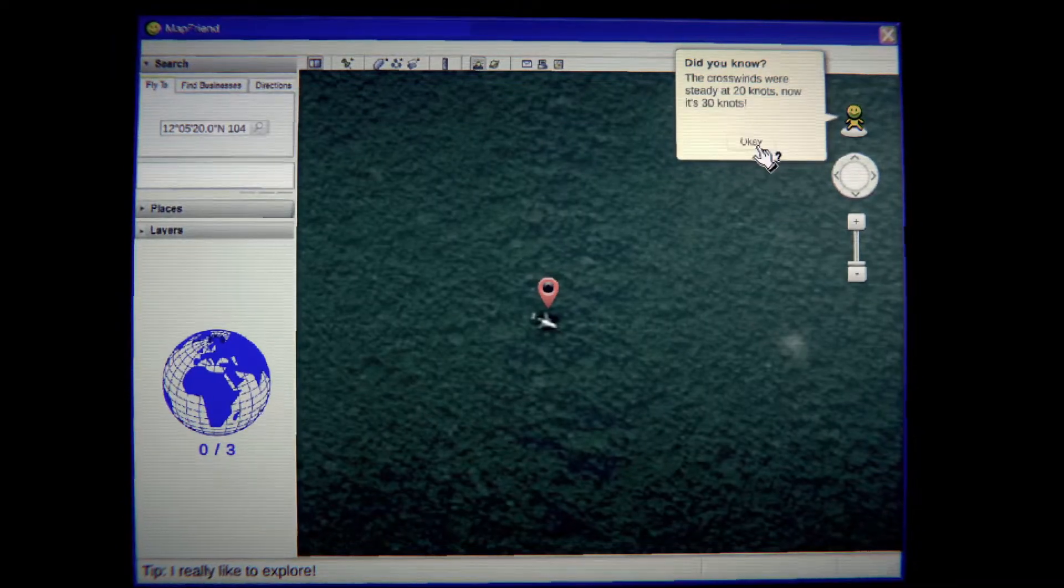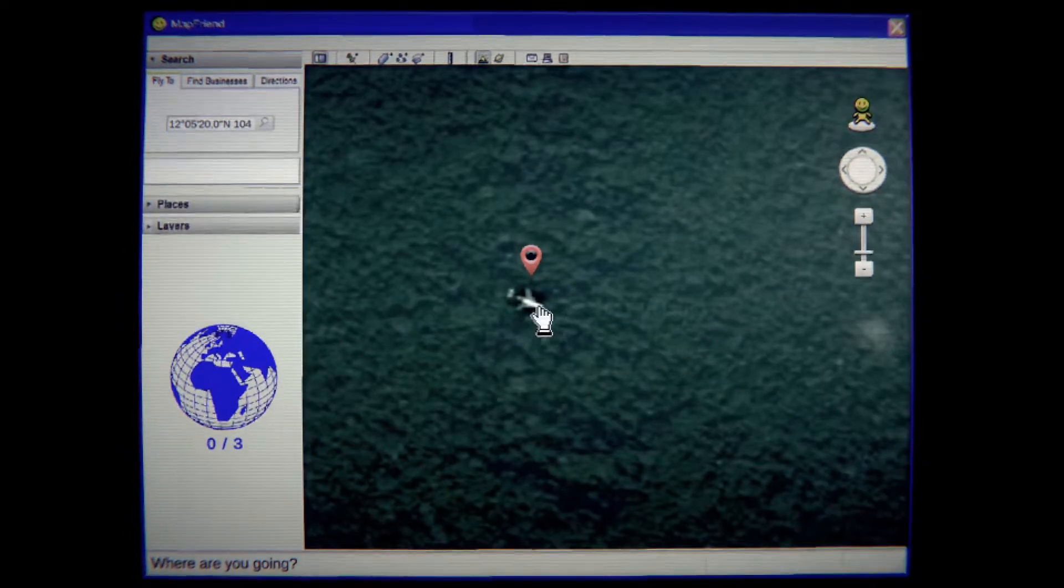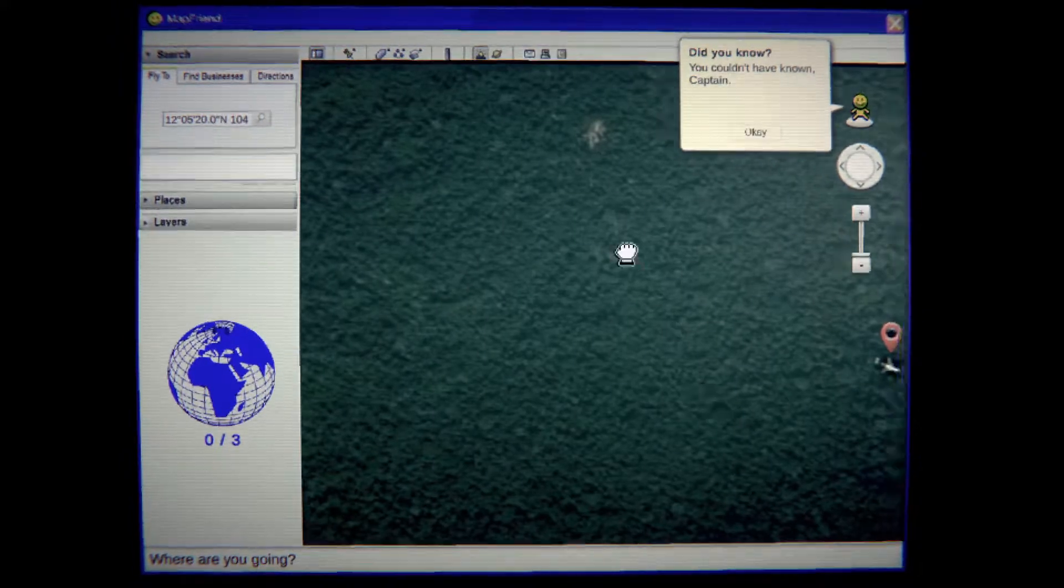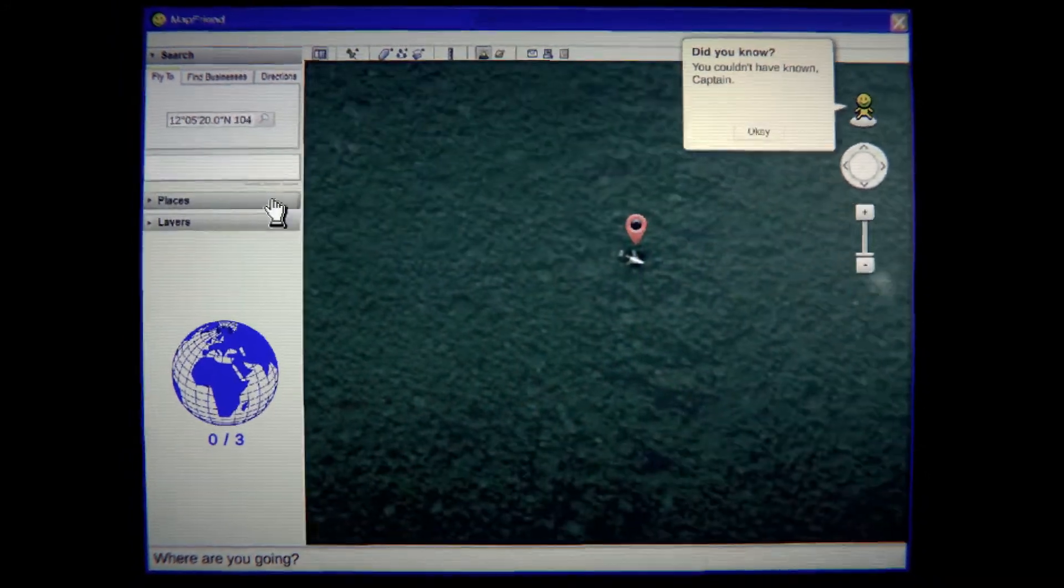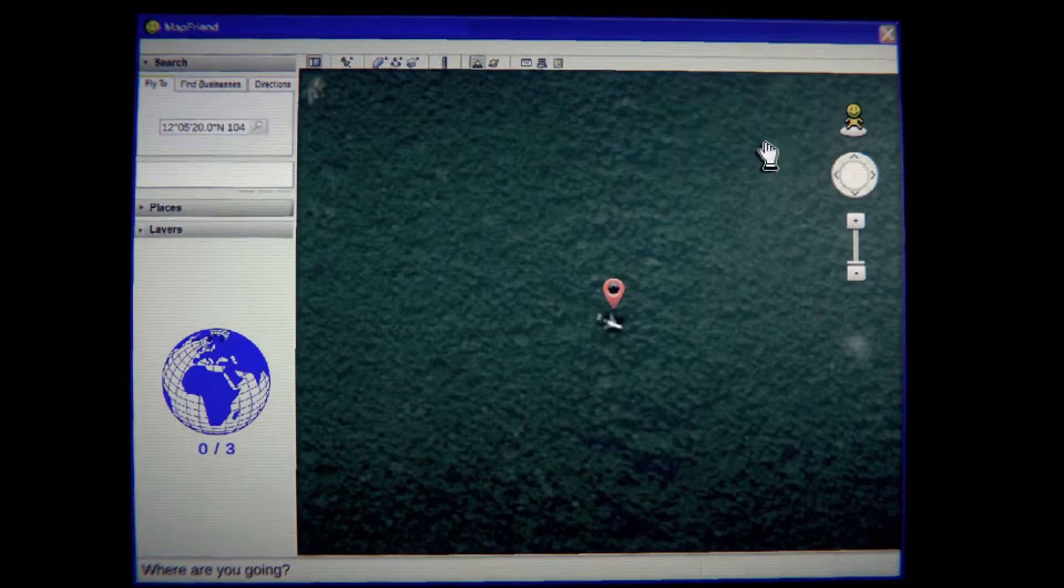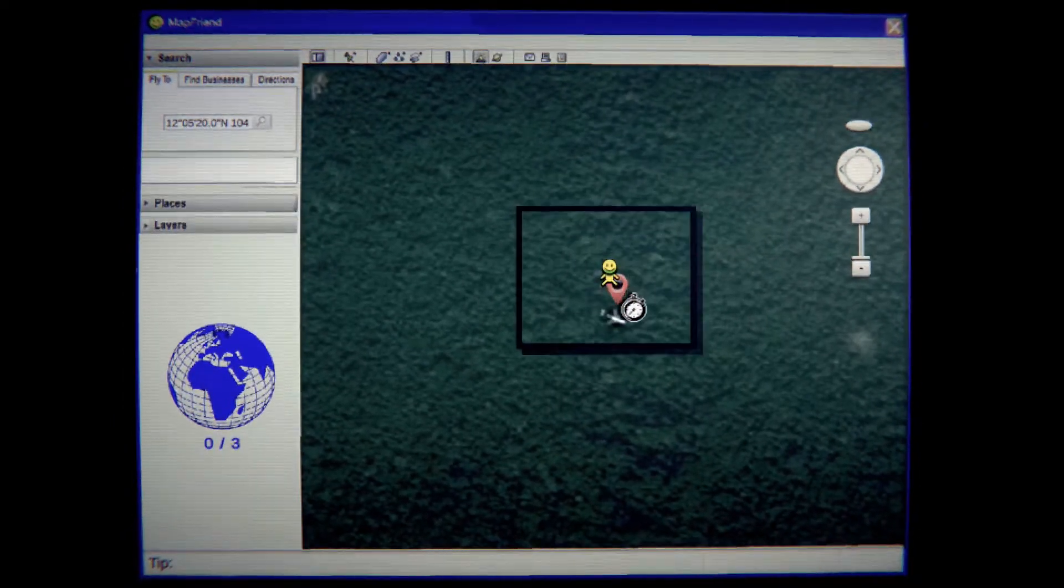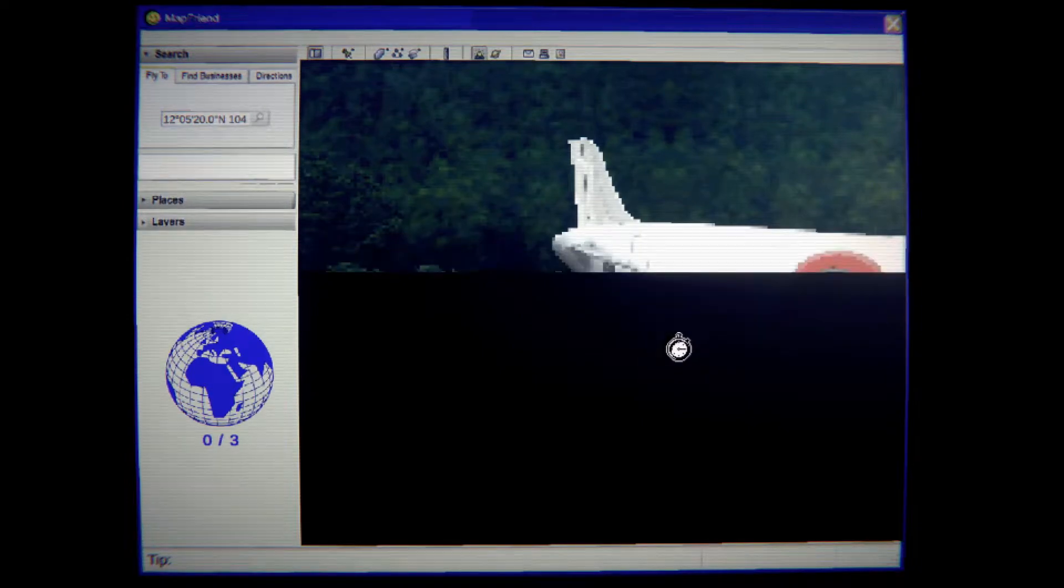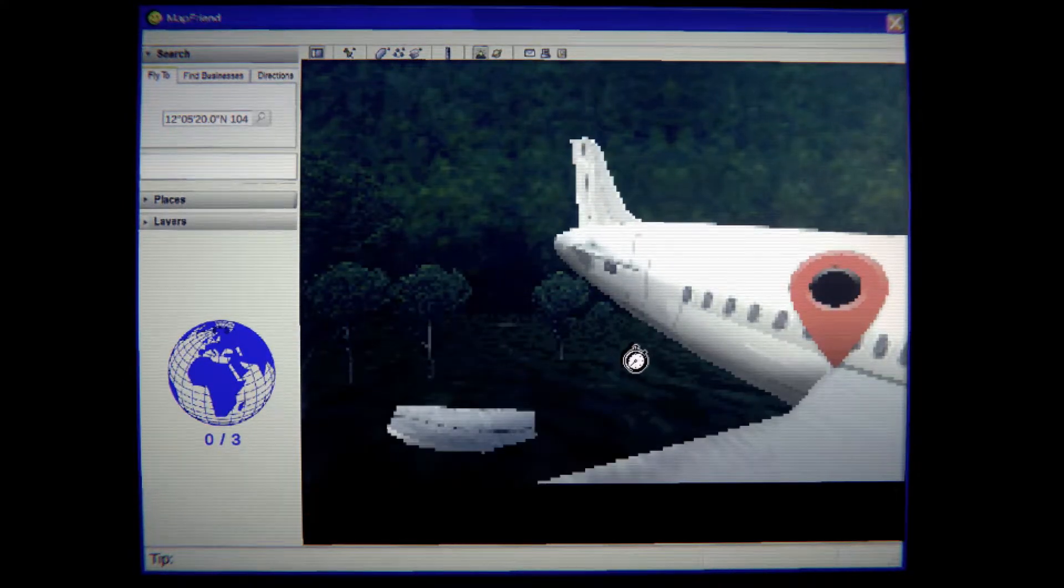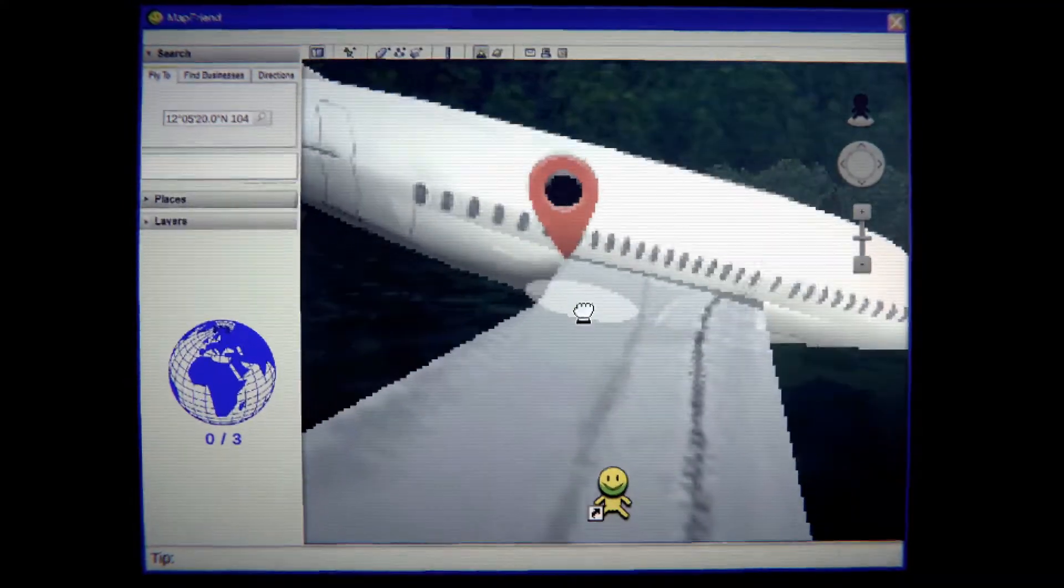The crosswinds were steady at 20 knots, now it's 30. What does that mean? Is the wind speeding up? What's wrong? It couldn't know the captain. Wait I'm so confused, what is happening? I'm on the wing.